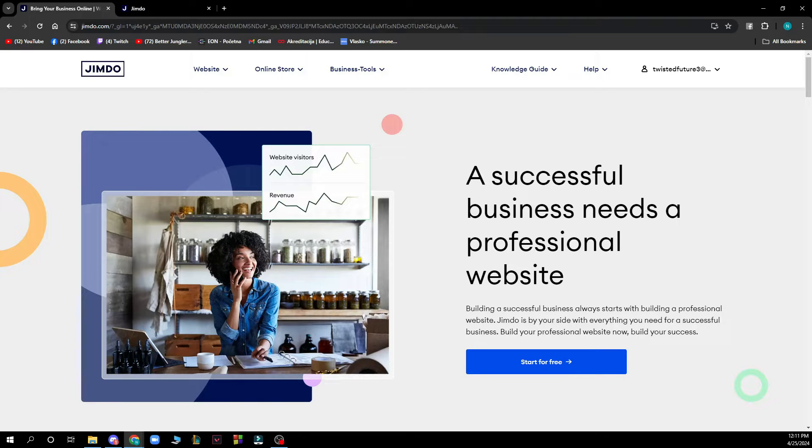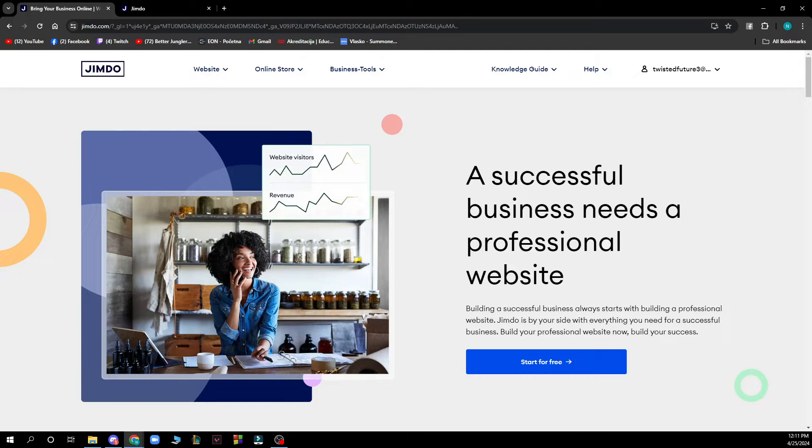Hello guys and welcome back to the channel. Today I'll be showing you how to add widgets in Jimdo website.